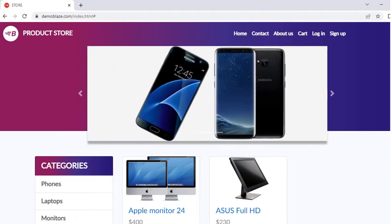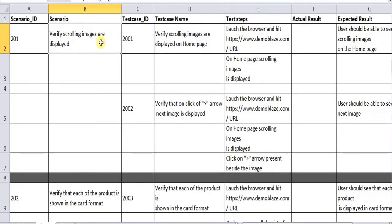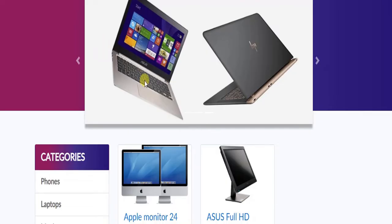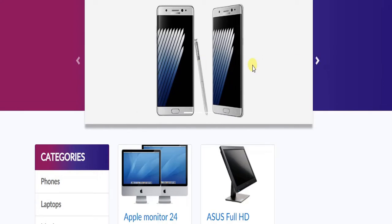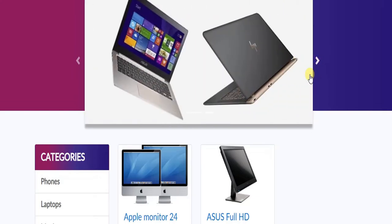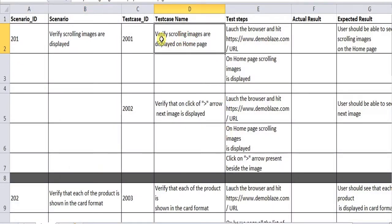I have already prepared the test scenarios, so let's look at them. The first test scenario is: verify scrolling images are displayed. We will have two test cases here. The first is that when you load the page, the carousel images start moving on their own — you don't need to click the arrow. The second is: when you click the arrow, what should happen — that is the other test case.